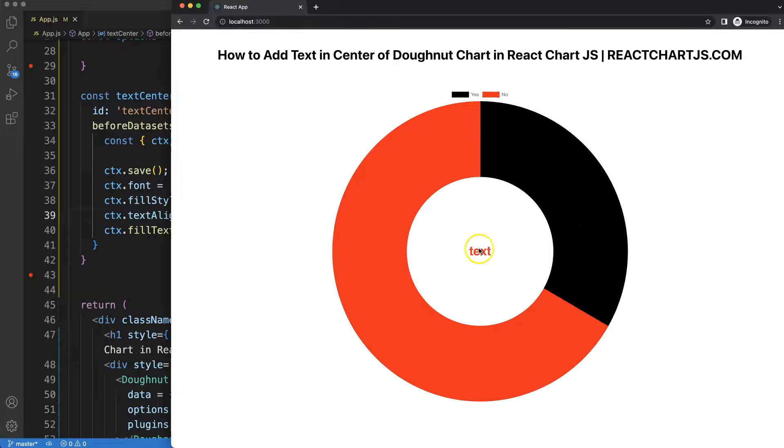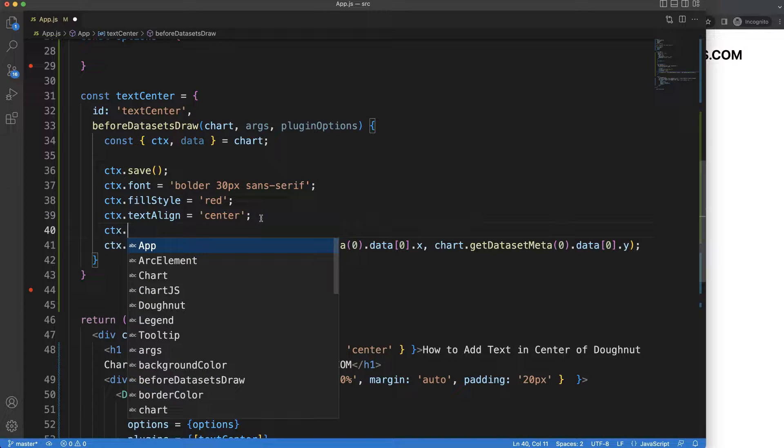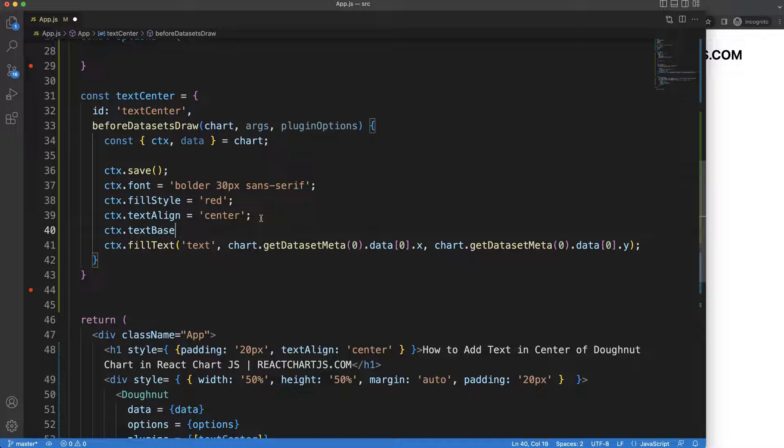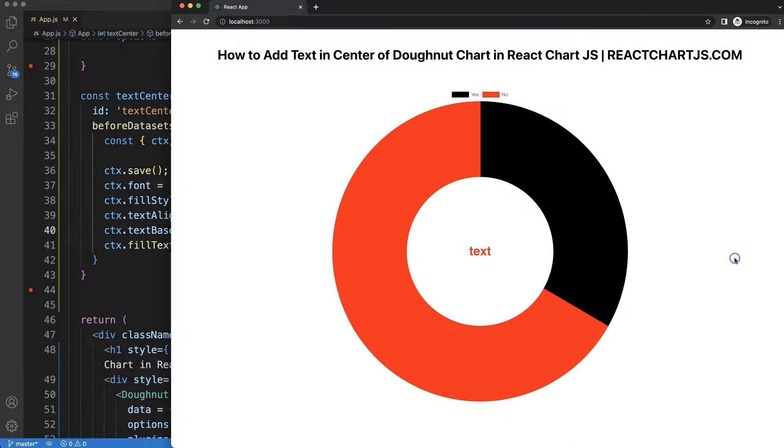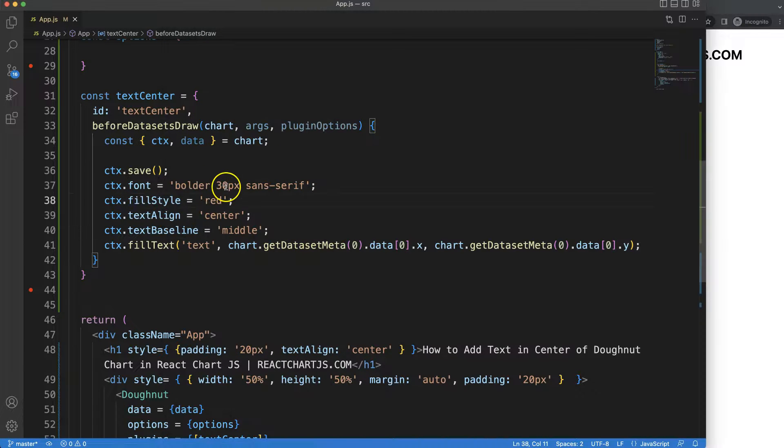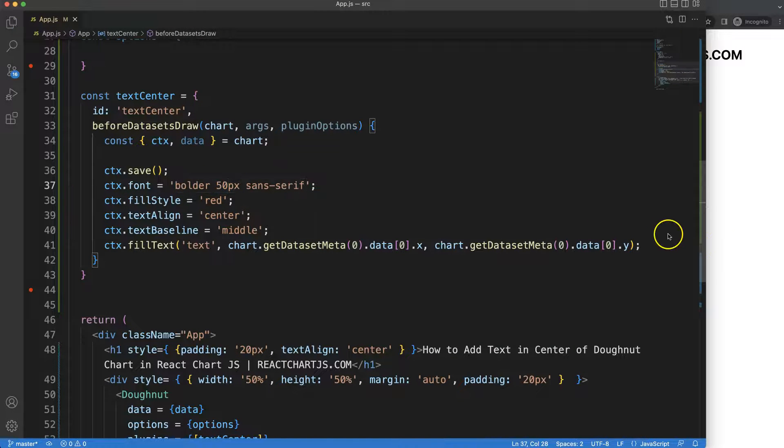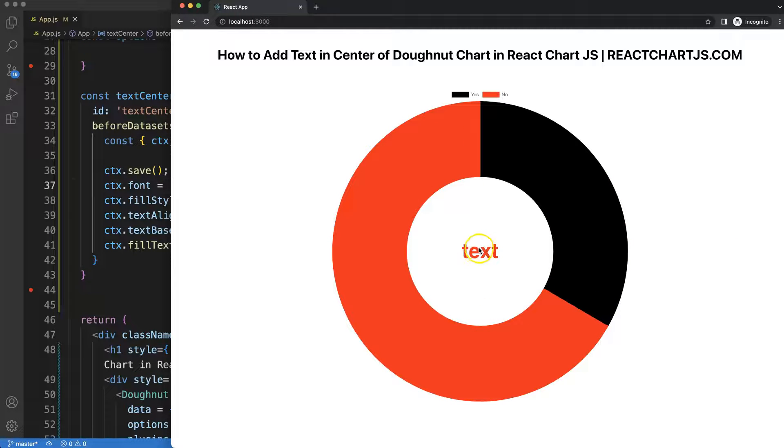All right, then maybe what we could do here, just to be sure, textBaseline, and this will be equal to middle just to put it in the center, although there's no real difference. So now we have this and I think we can just make this maybe 50 pixels, save, refresh.